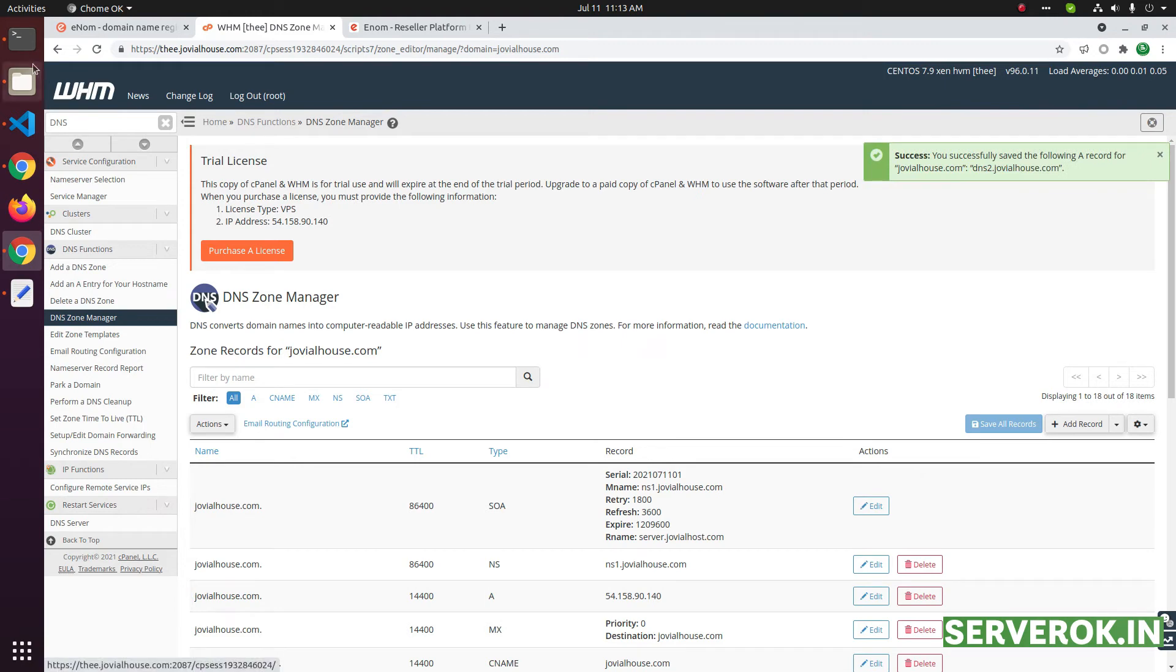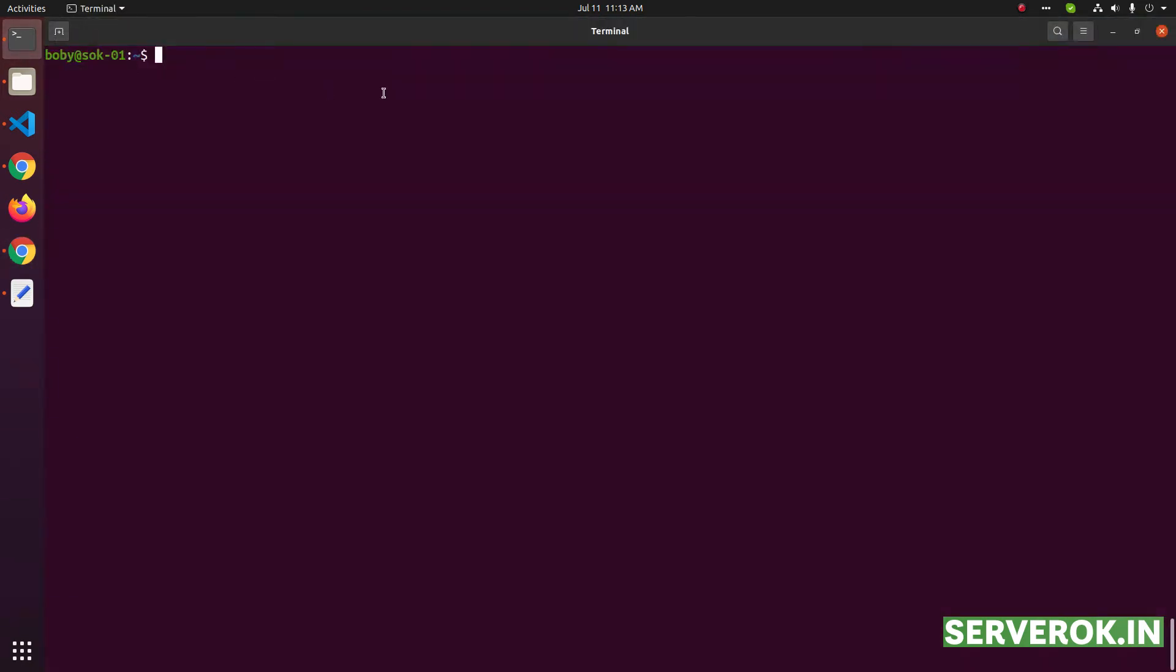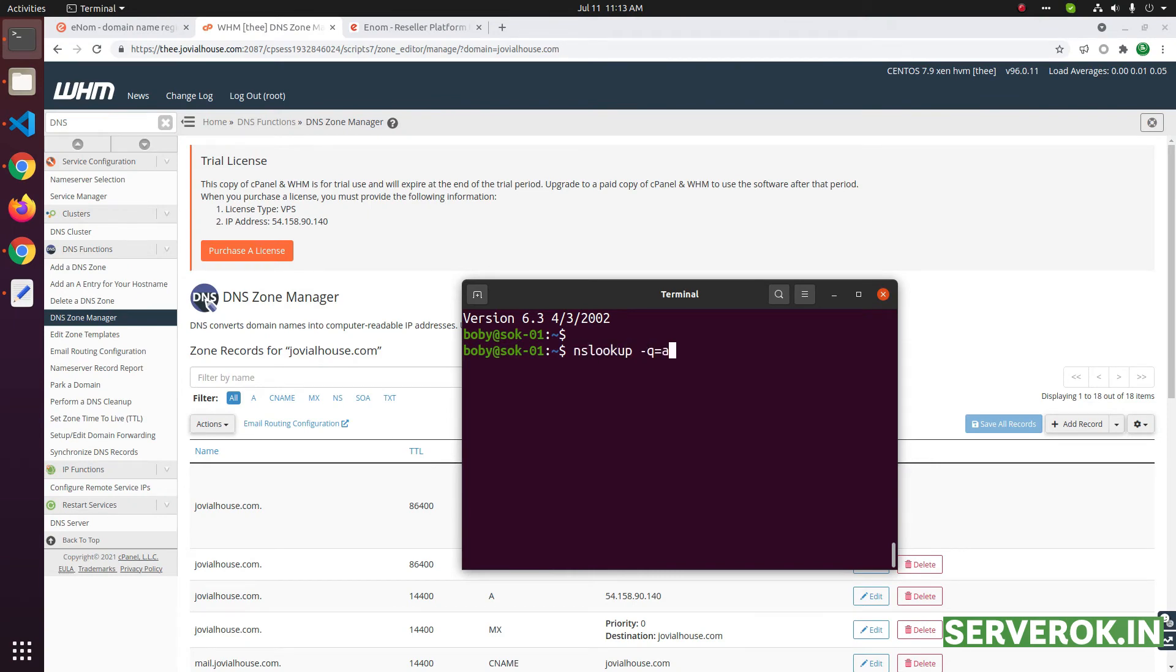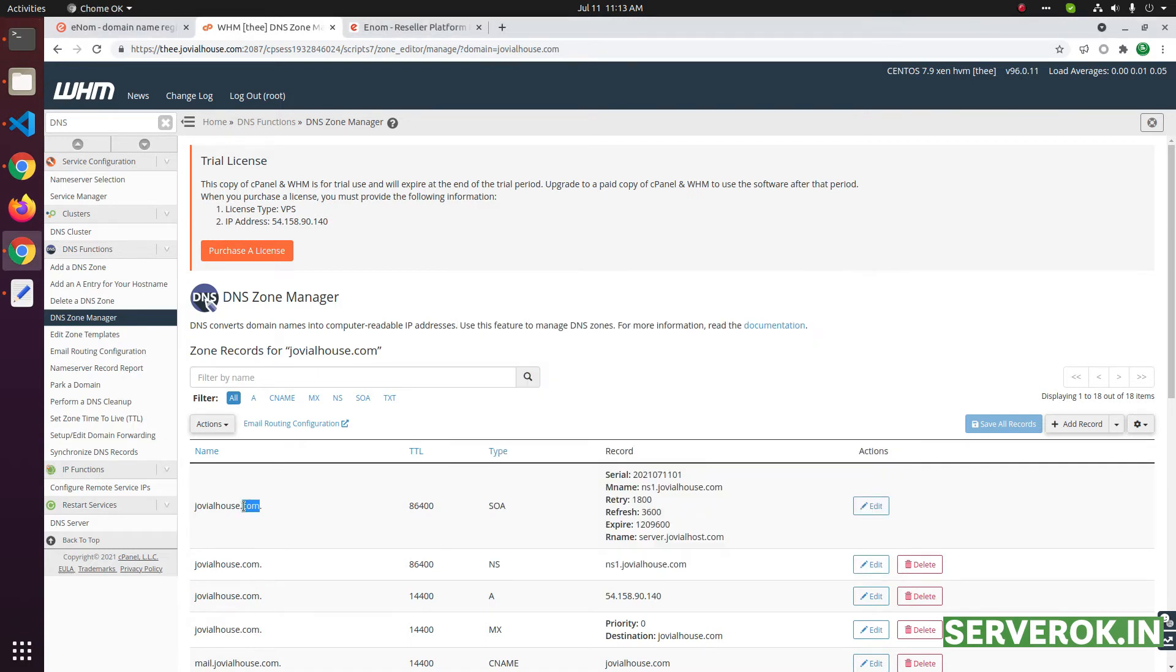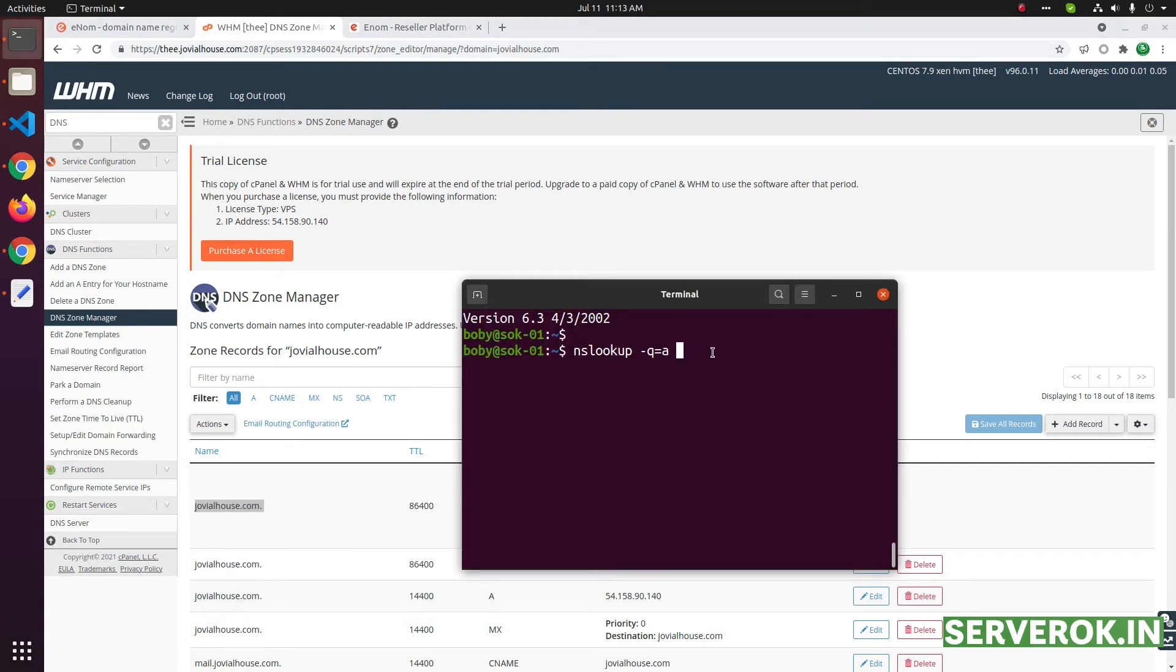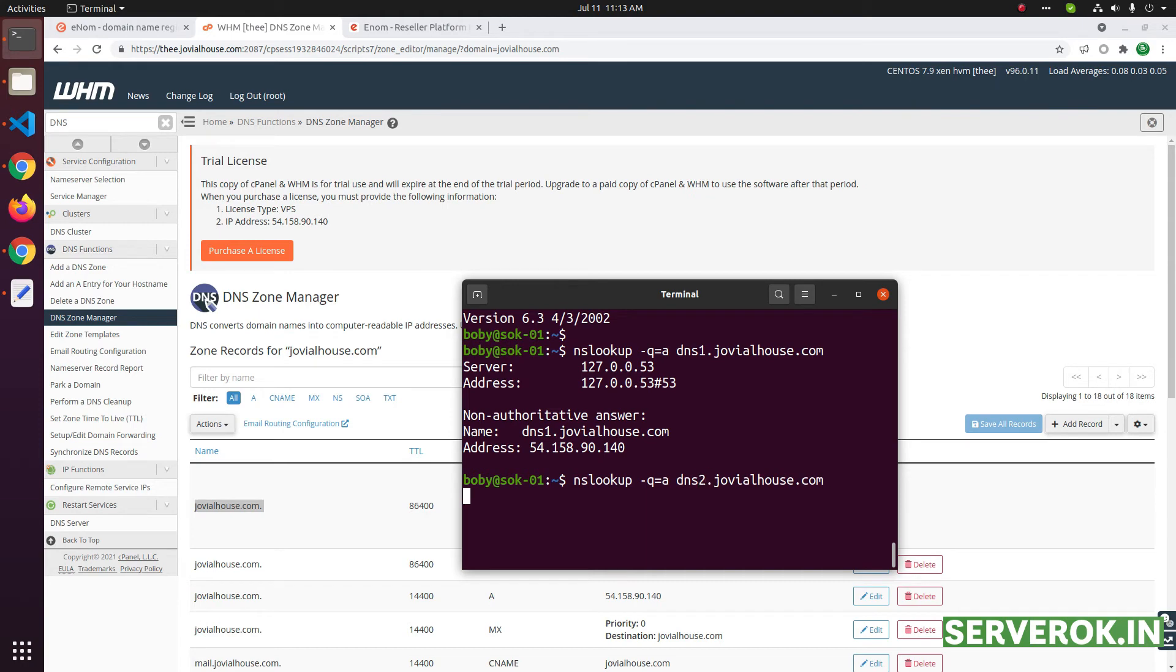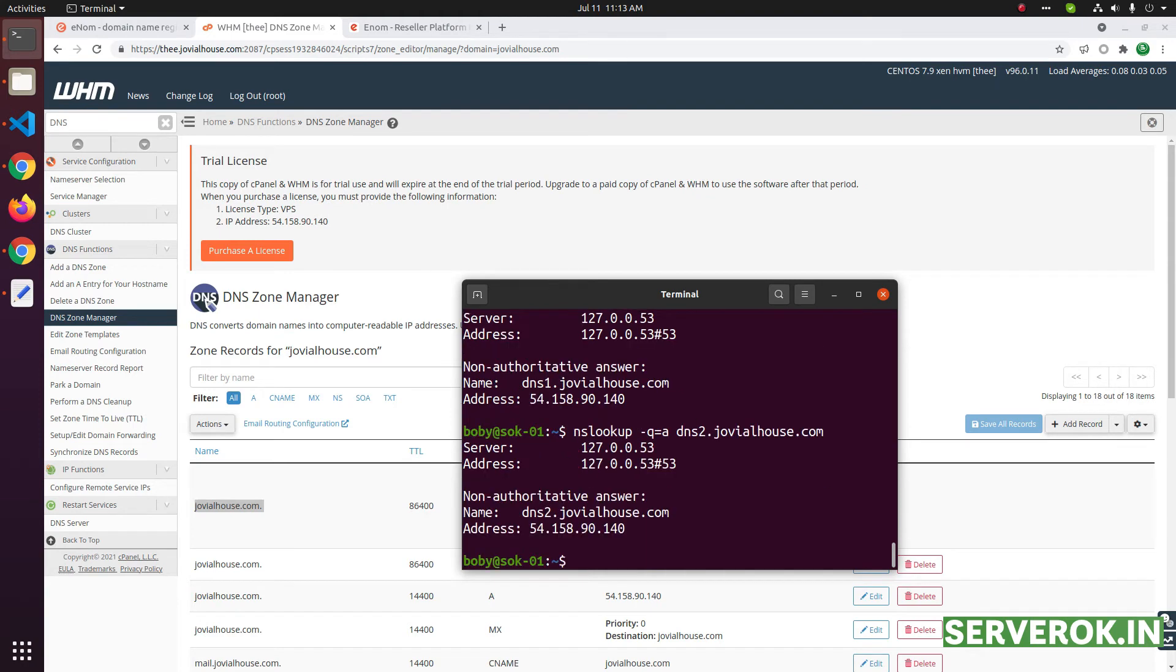Let us verify if DNS records are created properly. nslookup minus q equal to a, then we need to enter the name server, dns1.domain name without dot. The DNS entry for dns1 is working, let us verify dns2 also. It is also pointing to this IP address.